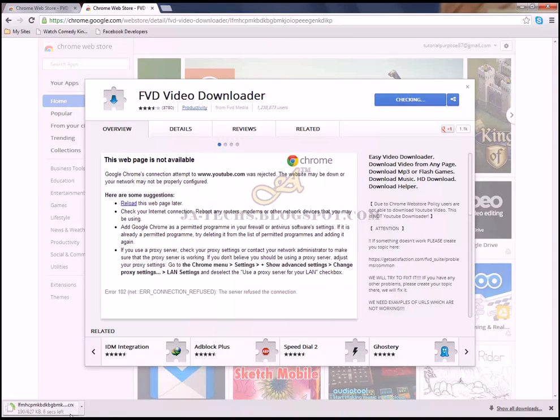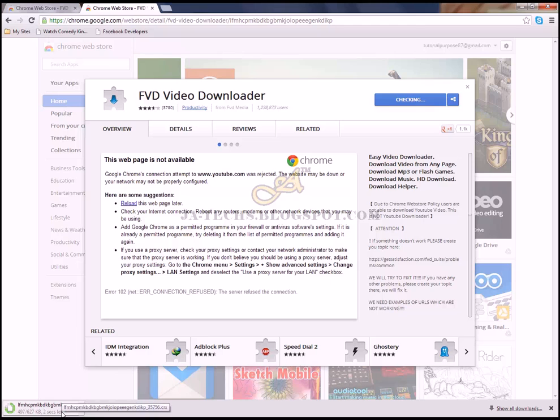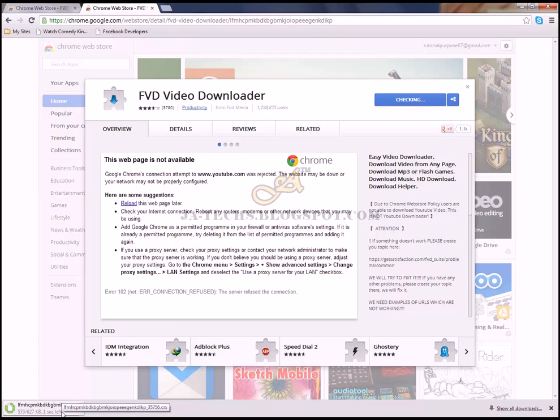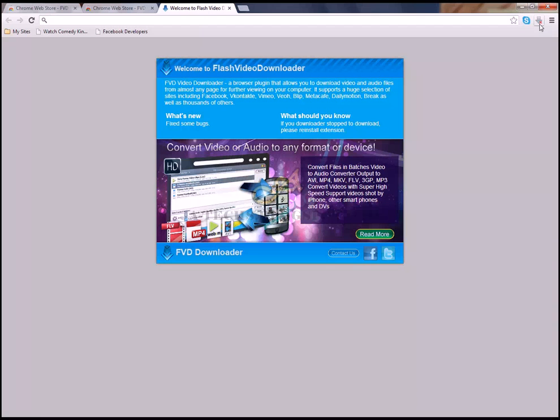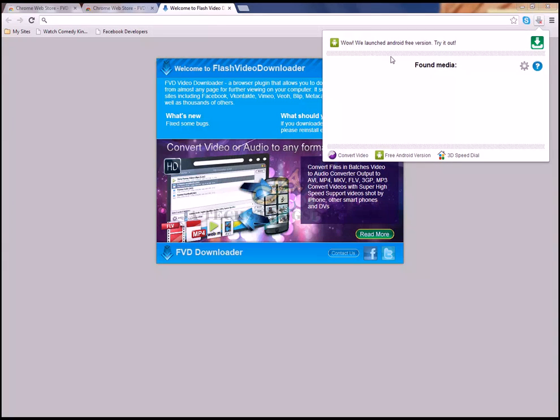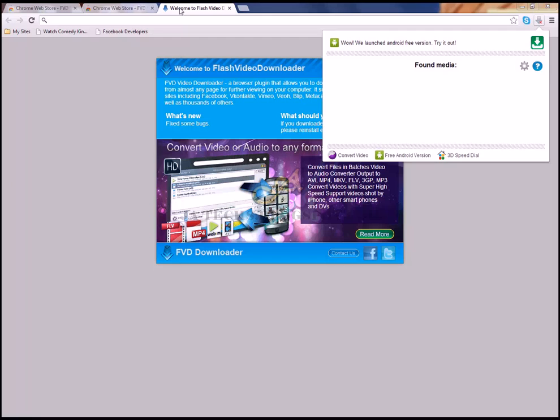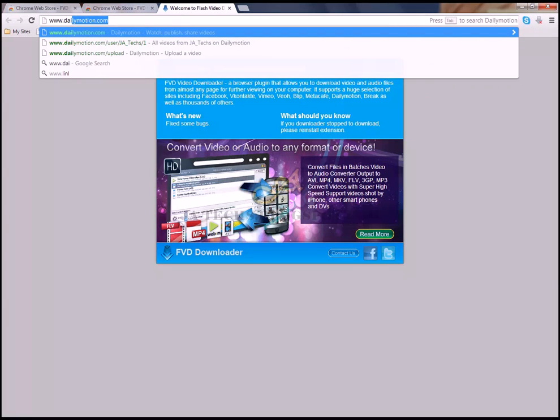Here you can see the application has been successfully added. This is the application or you may call it extension. Now just go to www.dailymotion.com.